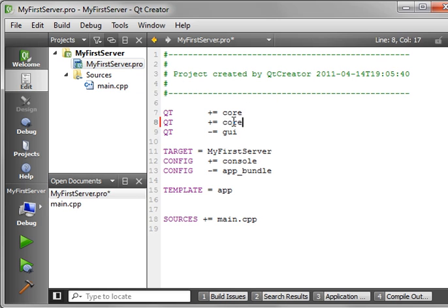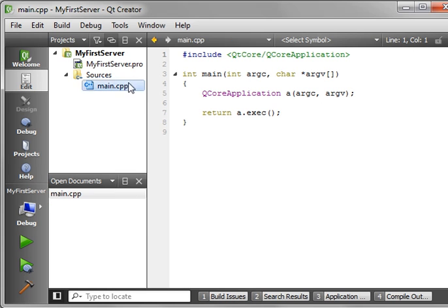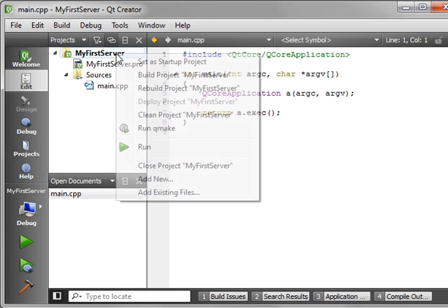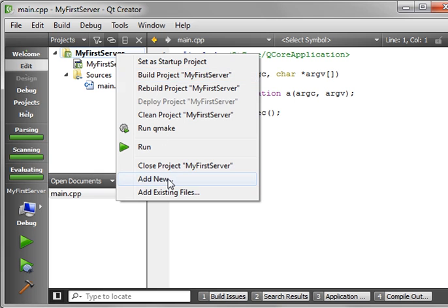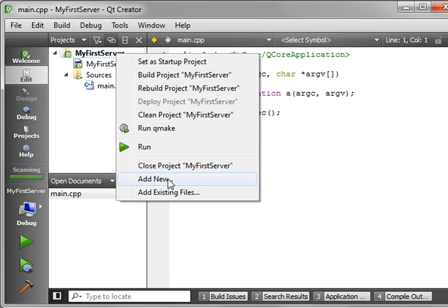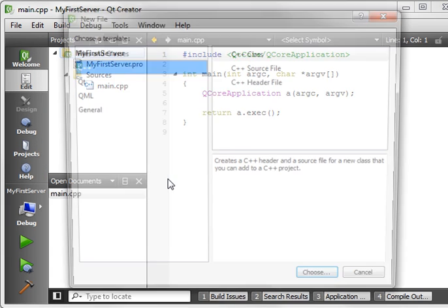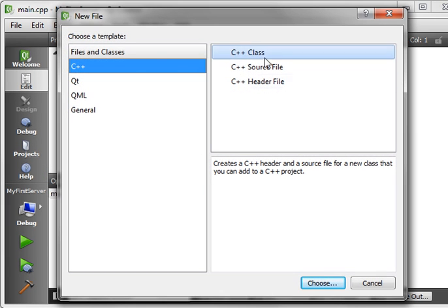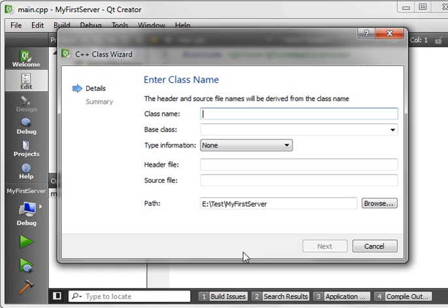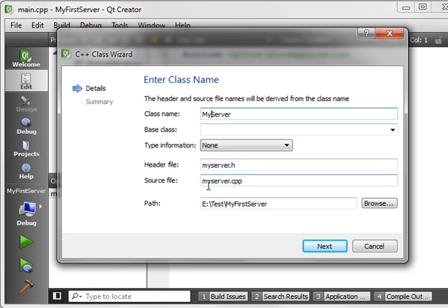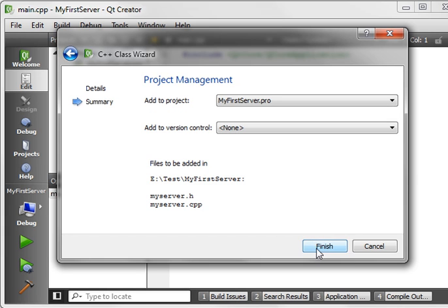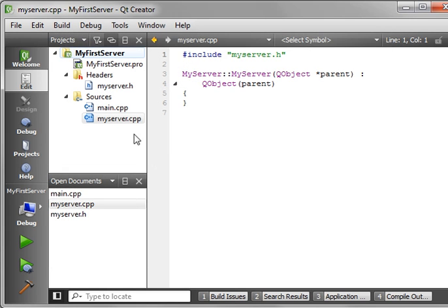Now, down to business. First thing you need to do is add the network module. This should just be old hat. You should know how to do all this stuff by now. If not, watch some of my previous tutorials. We're going to add a class, and we're going to call this my server. Base class QObject. Next, next.